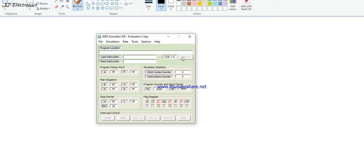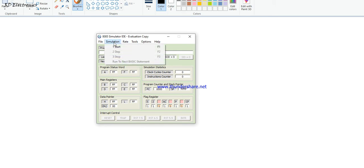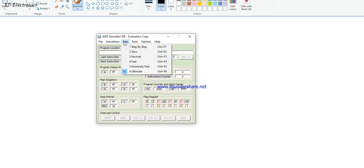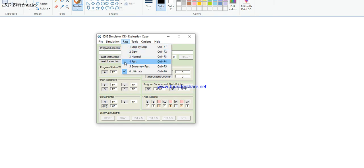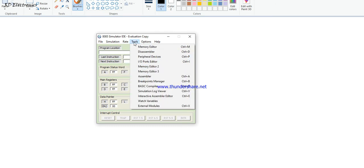There is serial output data and serial input data, along with lots of simulation modes. The simulation can be run step-by-step, in slow mode, normal mode, fast mode, extremely fast mode, or ultimate mode.